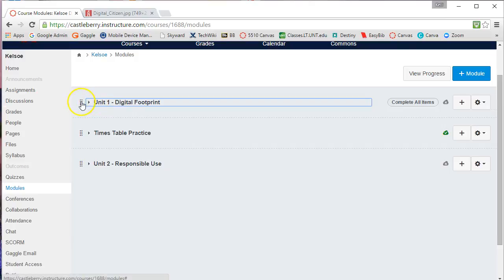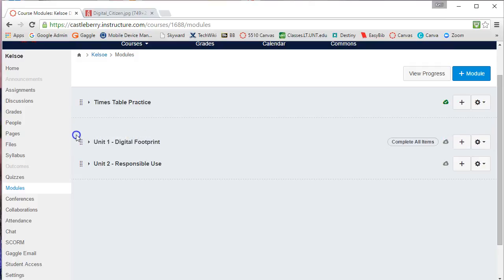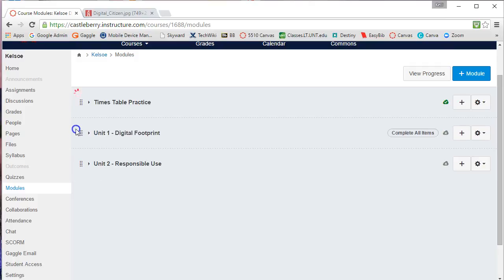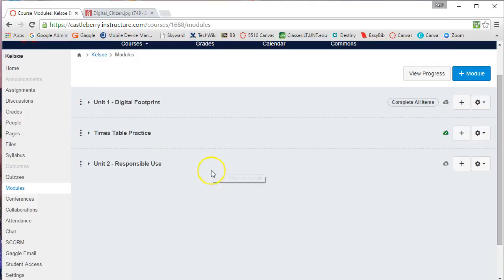I can move modules very easily by just getting this little four-headed arrow, and I can switch these around into any order that I want within my page.